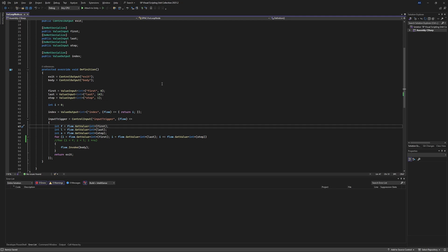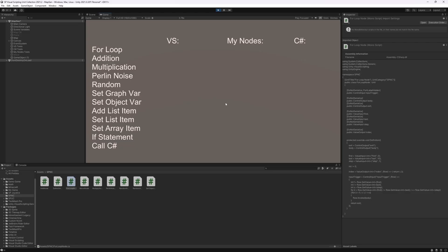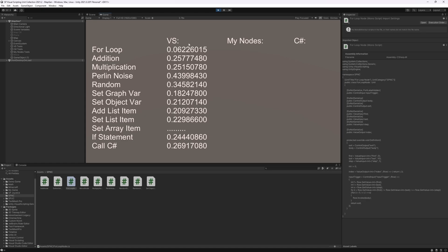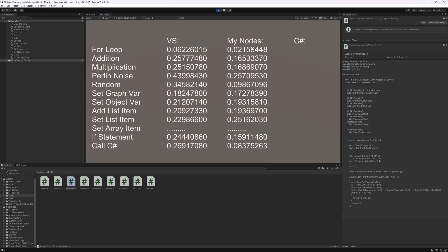And we can check the speed comparison with that. So let's run this test. So that's visual scripting results. And this is my node results. So you can see that it is still almost three times faster than the original one. So I'm not sure where they are losing the performance there for that for loop.